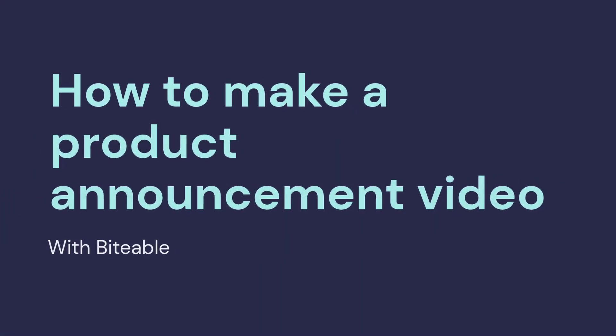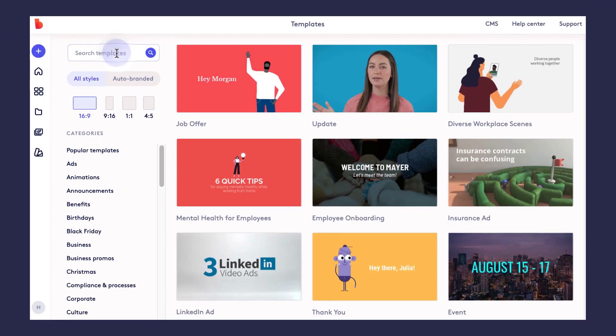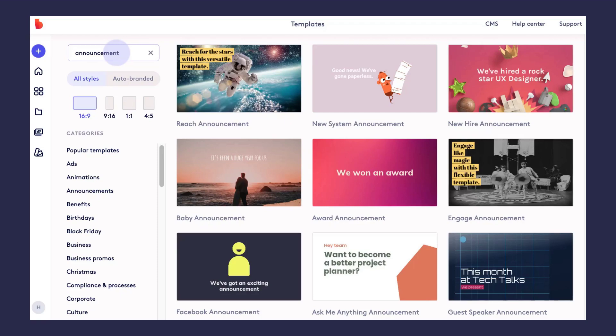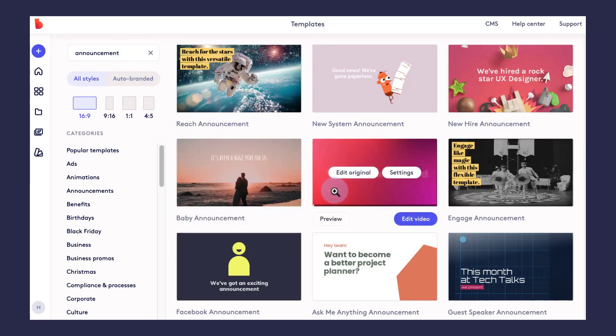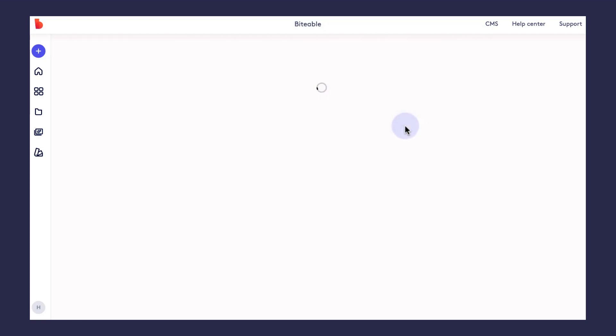Hey everyone, Haley from Biteable here. Today we're going to make a video to announce a new product. We're going to get started on Biteable's template page and I'll use the search bar to enter in a keyword like 'announcement.' This is going to be more of an internal announcement to let my team know that this product launch is coming up.